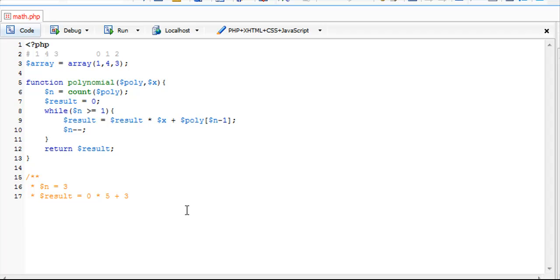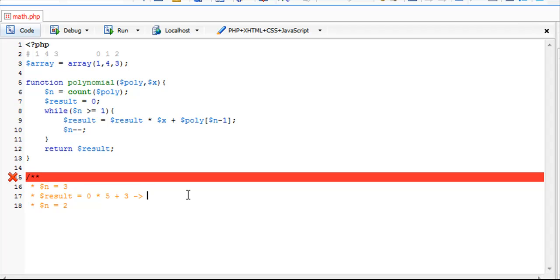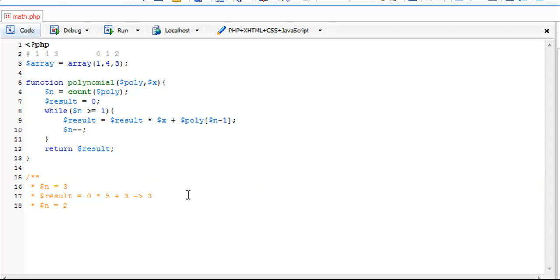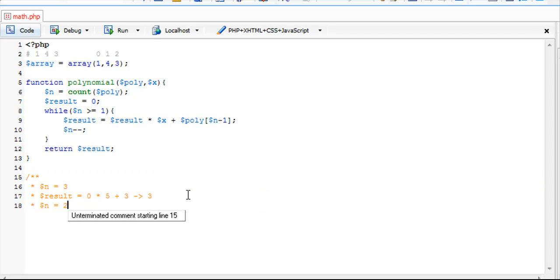Then we're going to subtract 1, so now n equals 2. In the result we have 0 times 5 plus 3 equals 3 by order of operations.